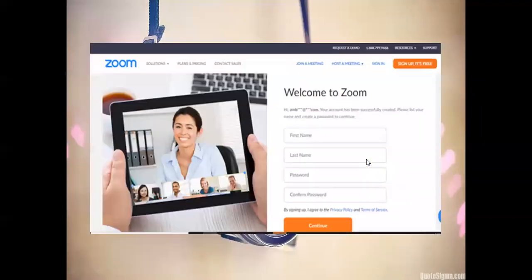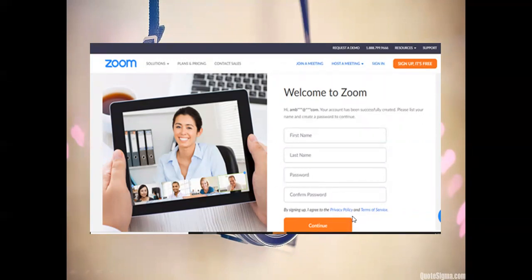After clicking that, this screen appears: 'Welcome to Zoom — your account has been successfully created.' Please enter your first name, last name, and create a password. Remember — do not forget your password, this is very important. You cannot log in if you forget it. Enter your password, confirm the password, then click 'Continue'.